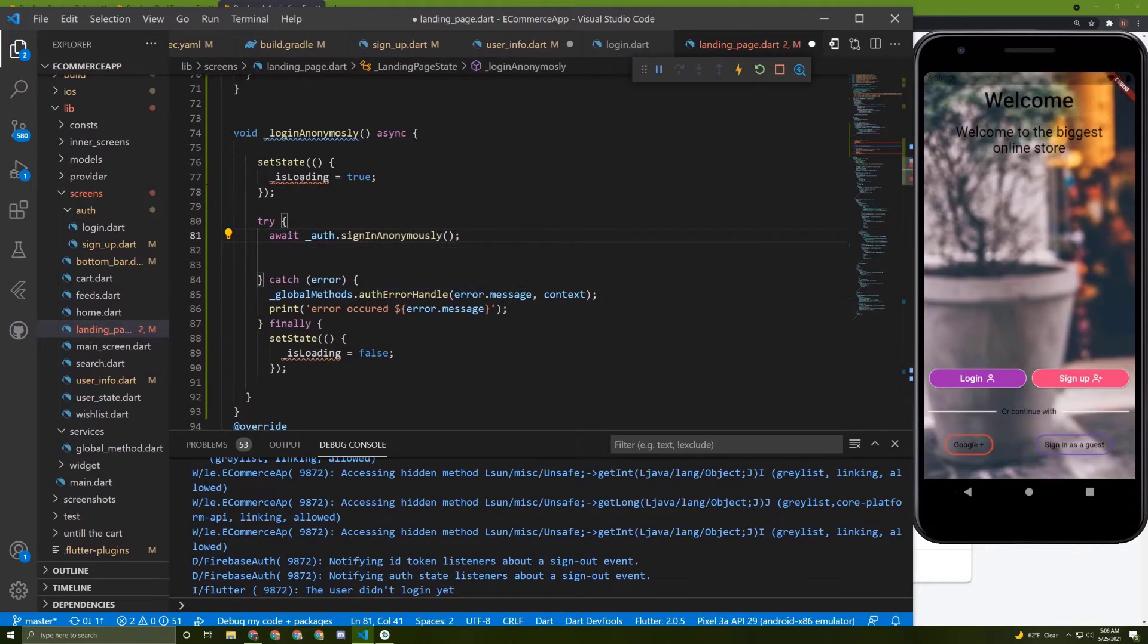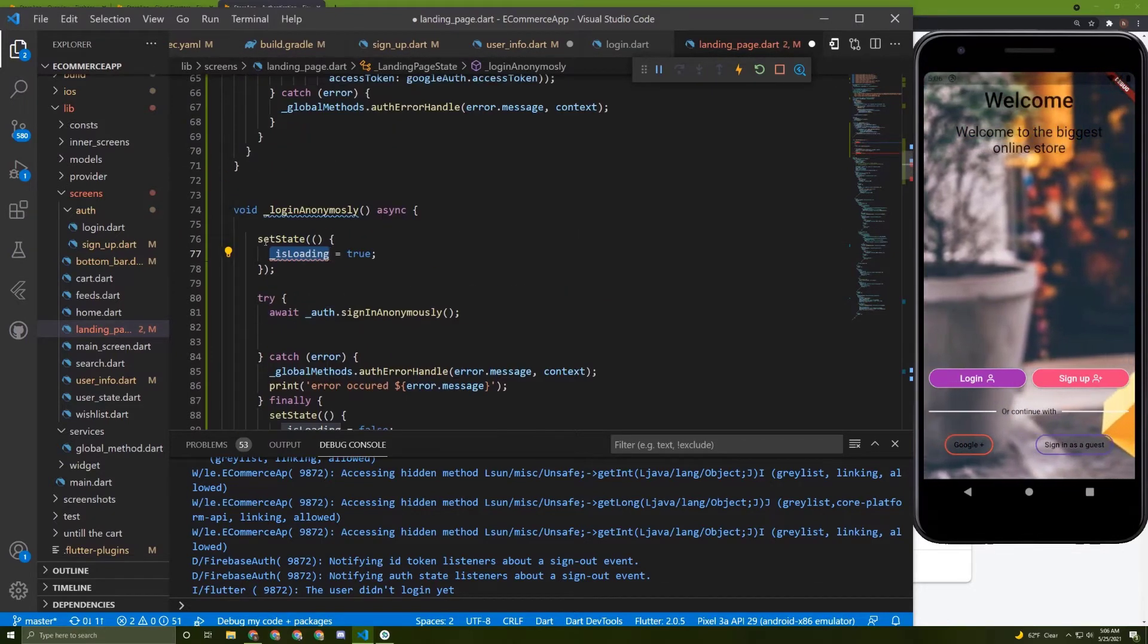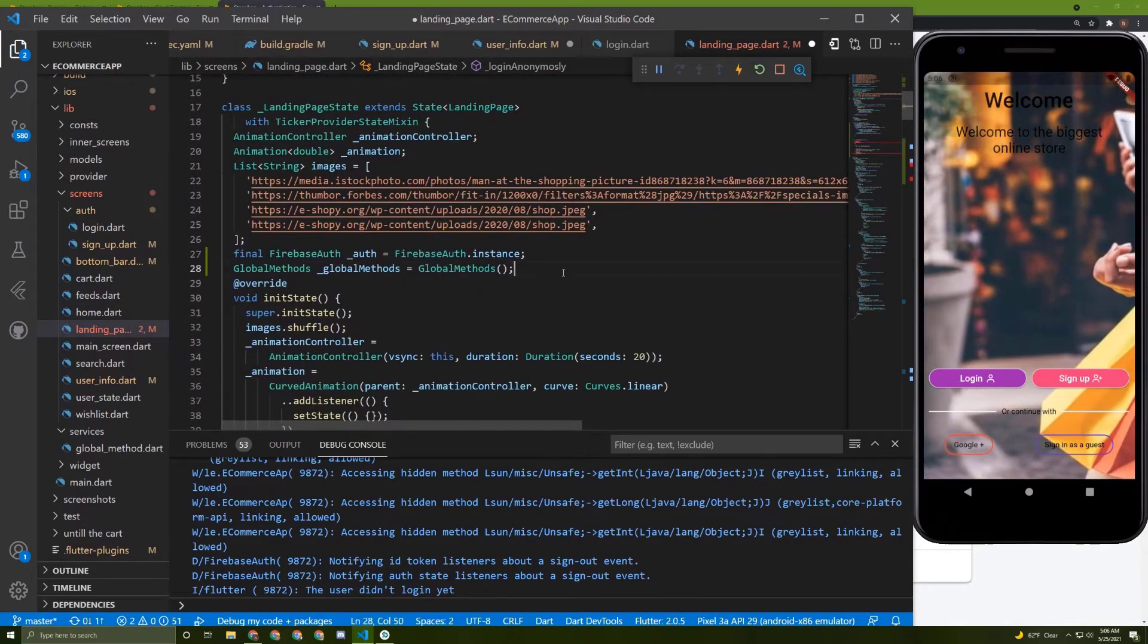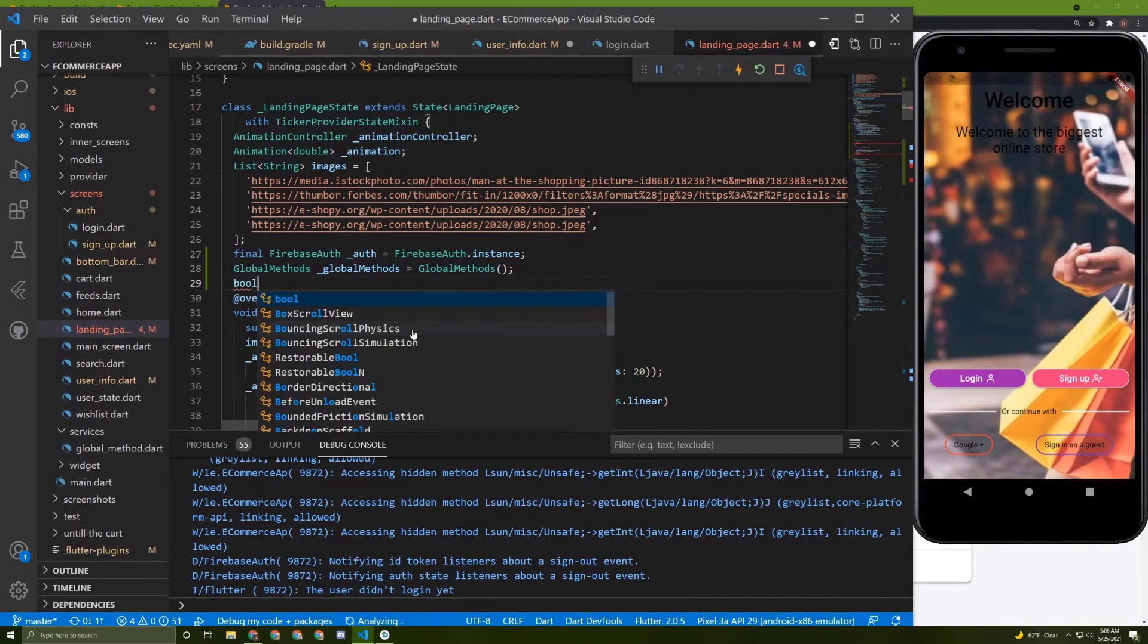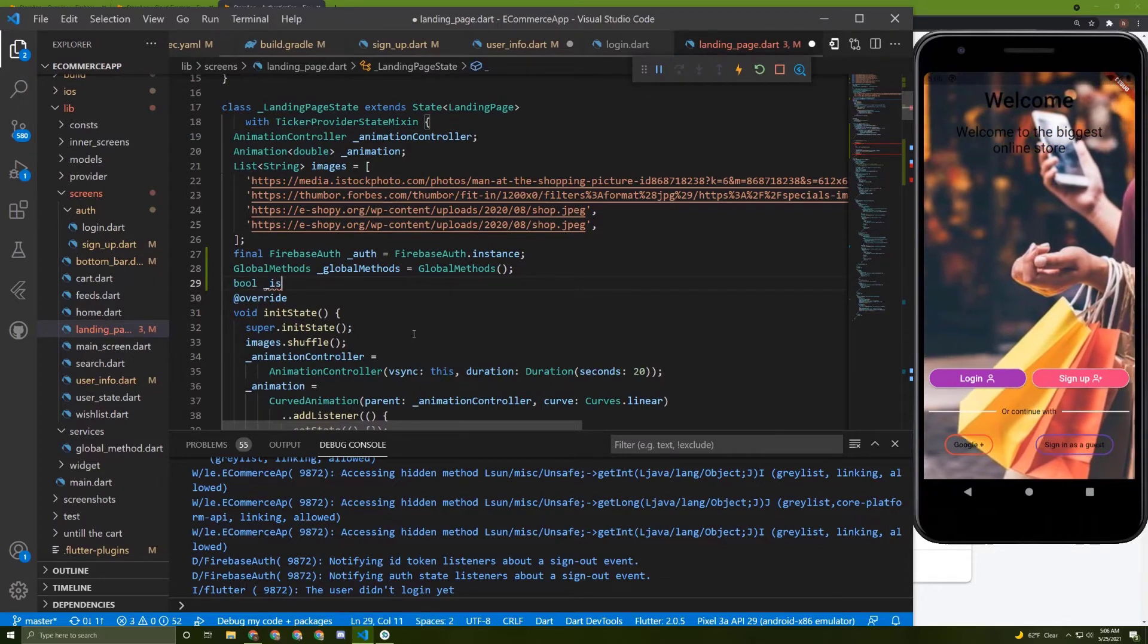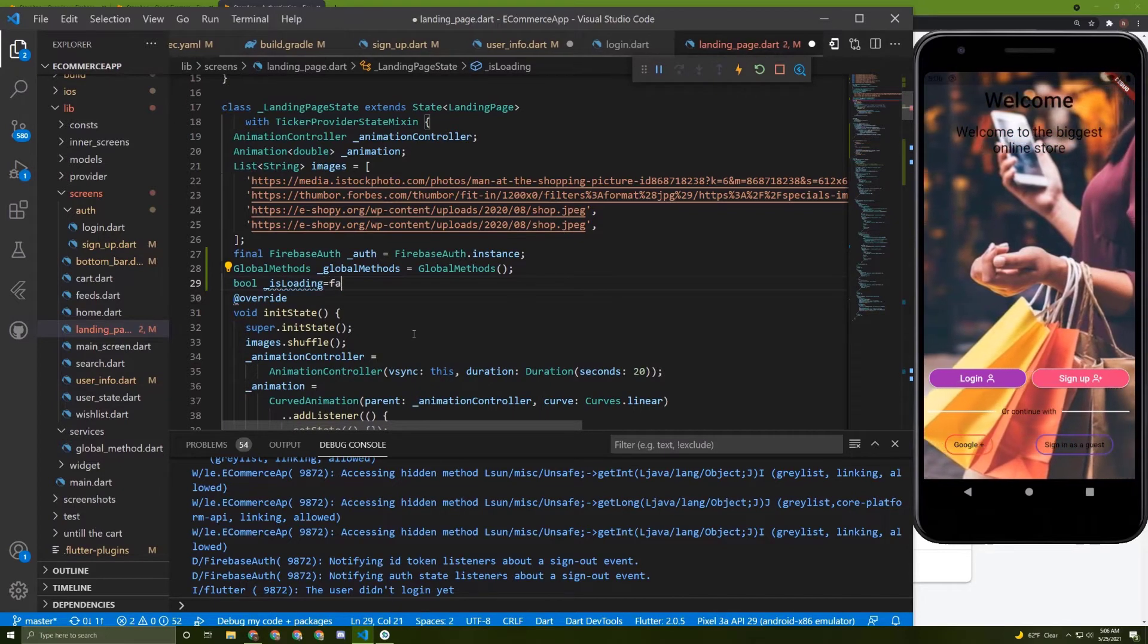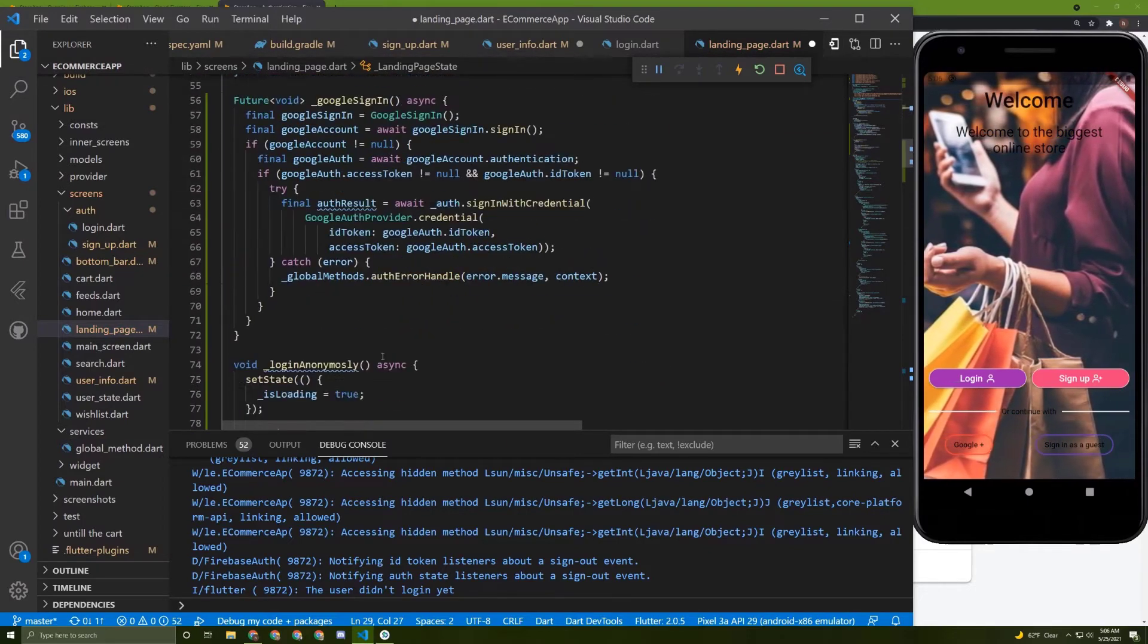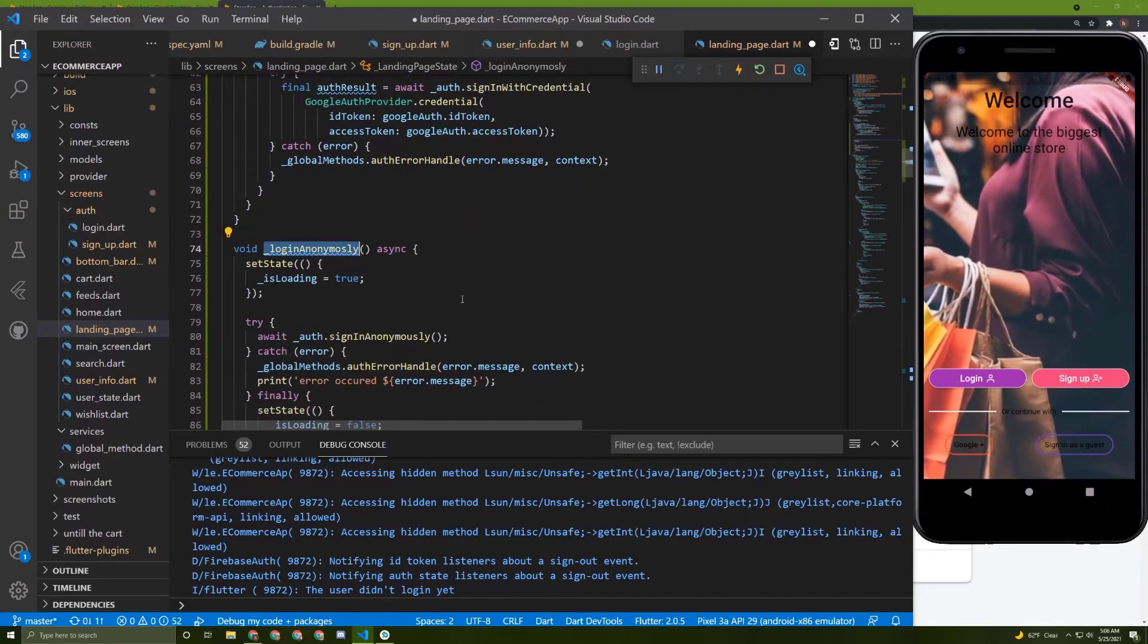Now we need to initialize this loading. At the top, we can add a boolean as usual and name it is loading and initialize it to false.